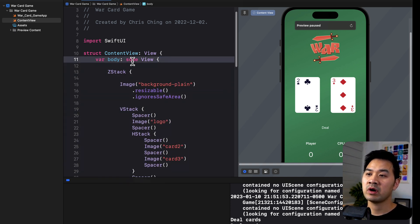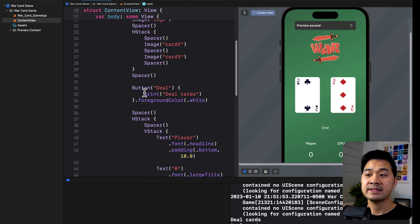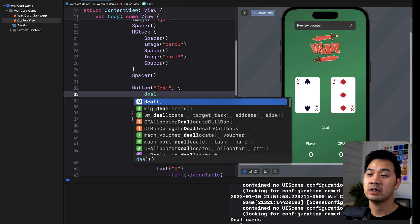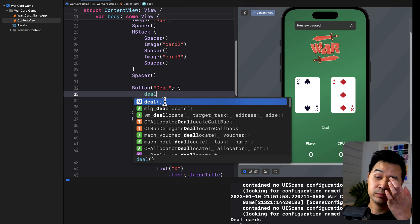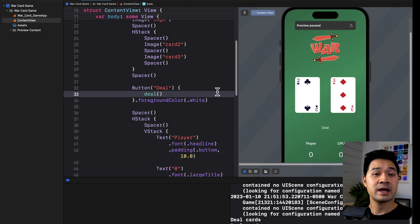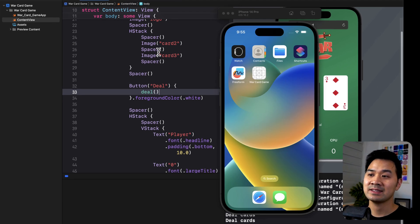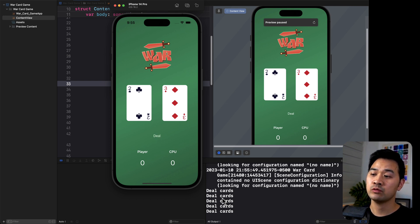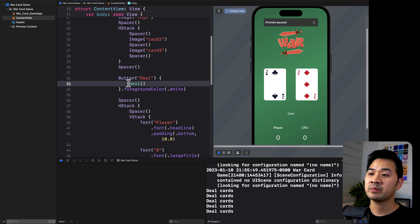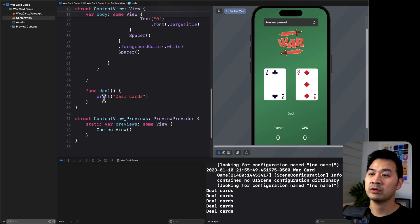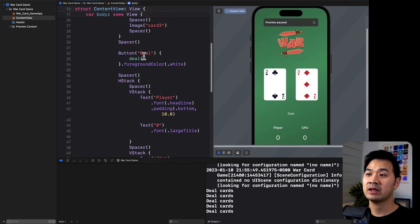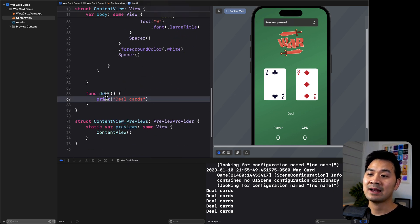Let's open up the body again and scroll down to our button. Instead of calling print right here, we are going to call our new deal function. Autocomplete recognizes it. Let's run it in the simulator and test that it still works. Tap on that button - it still works. What's happening is that when you tap the button, it executes the deal function, and that function prints 'deal cards'. When we want to add functionality to the button in the future, all we need to do is add the code inside that function.